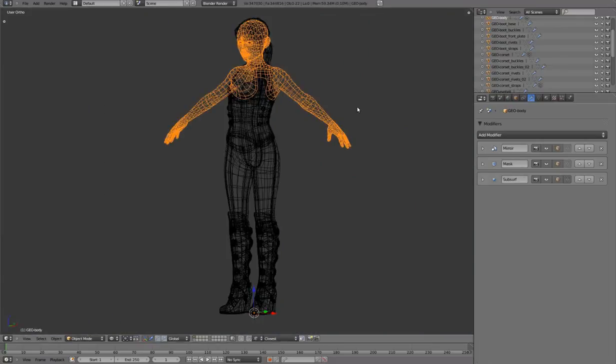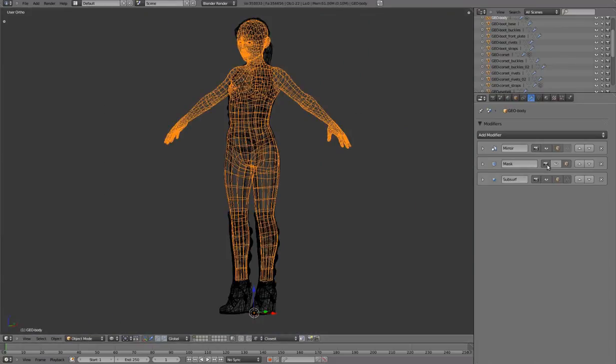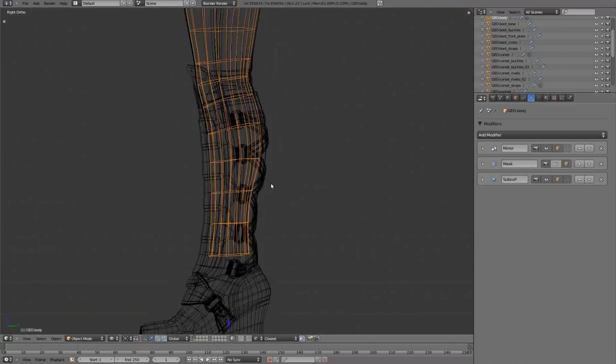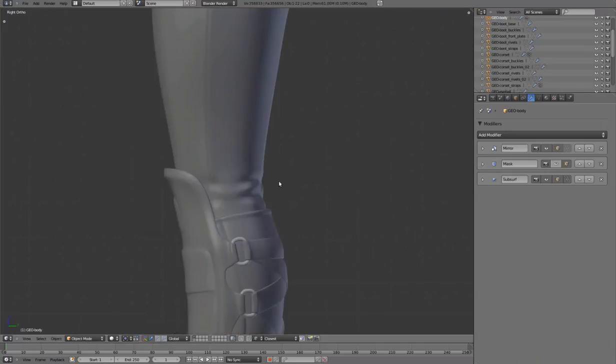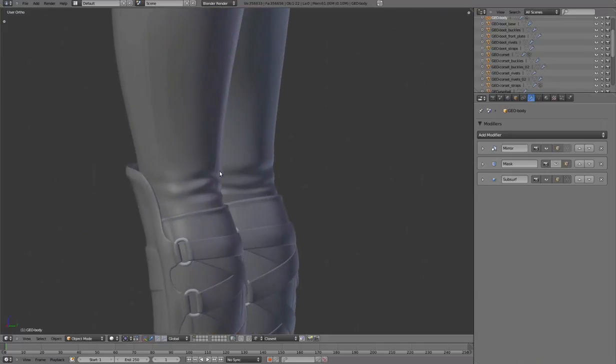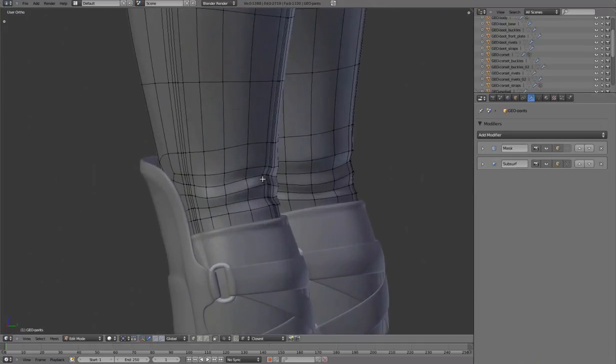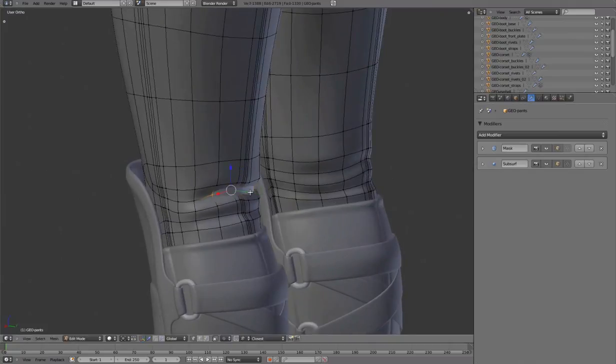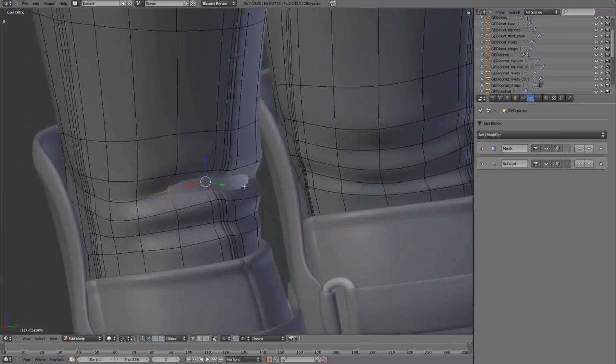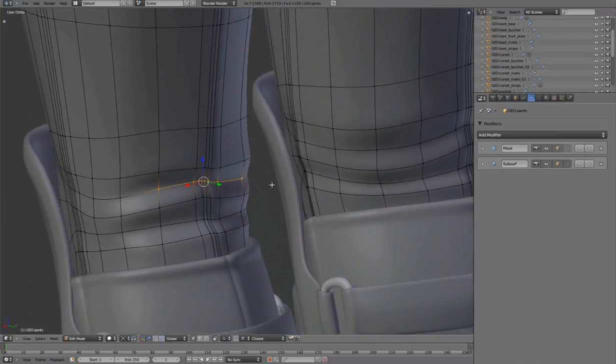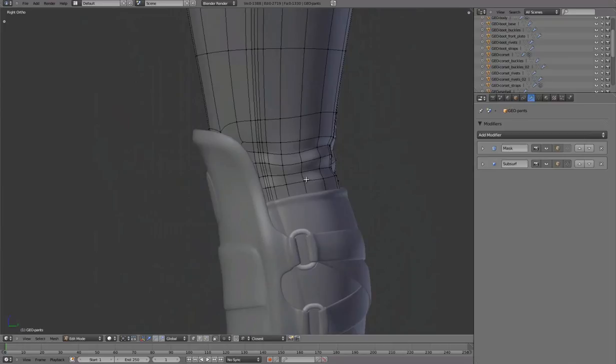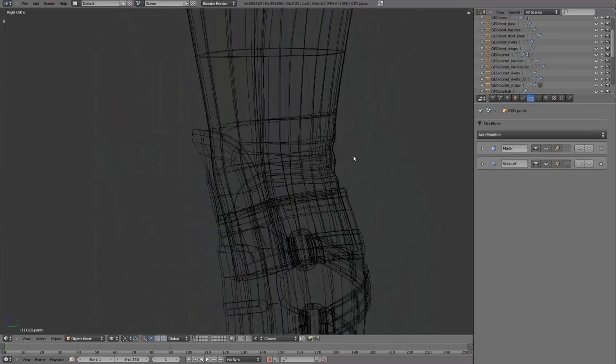As a final step, temporarily disable the body's mask modifier to double-check the fit against the leg, ensuring no intersection.